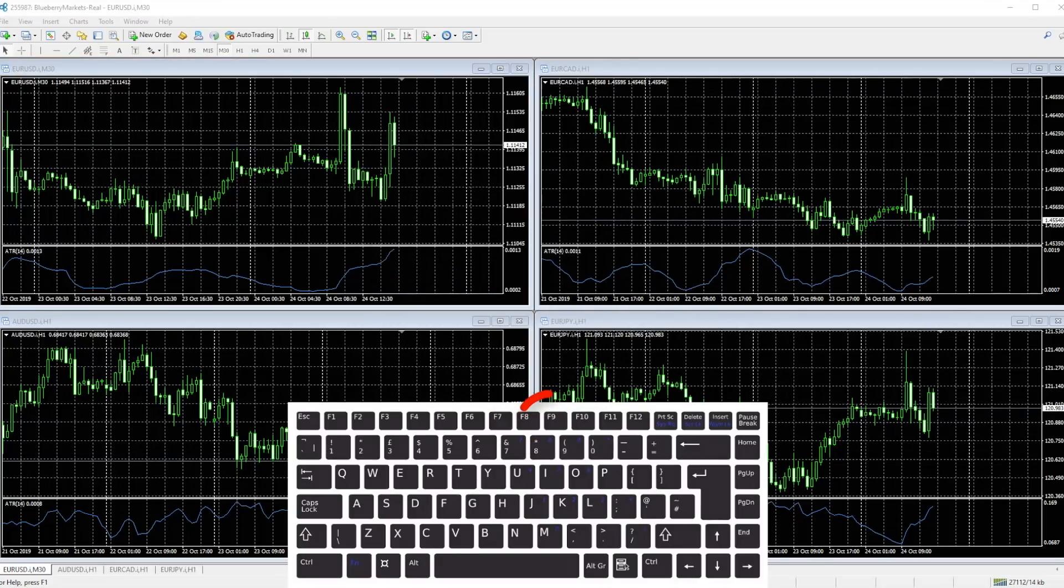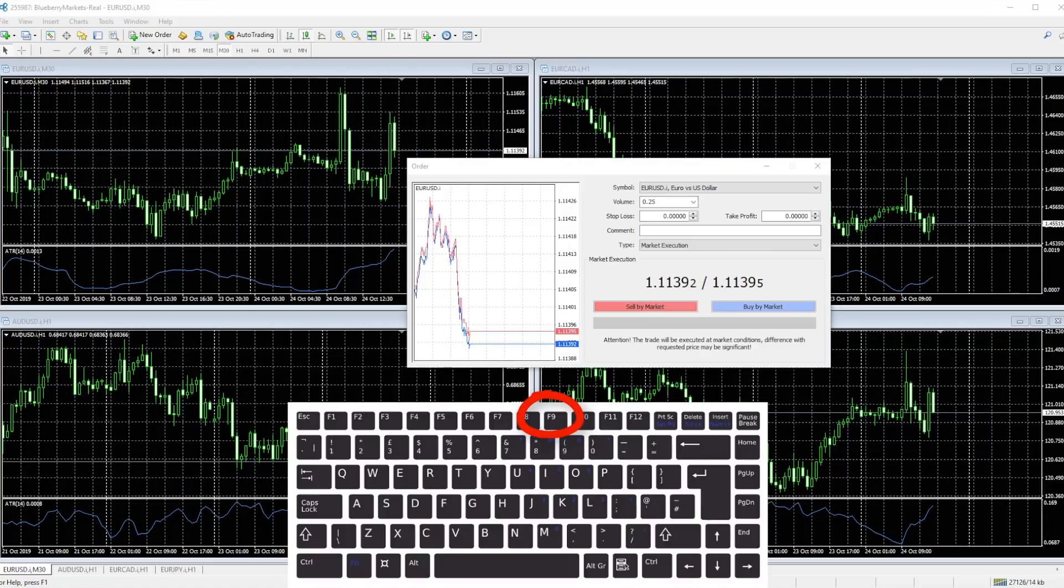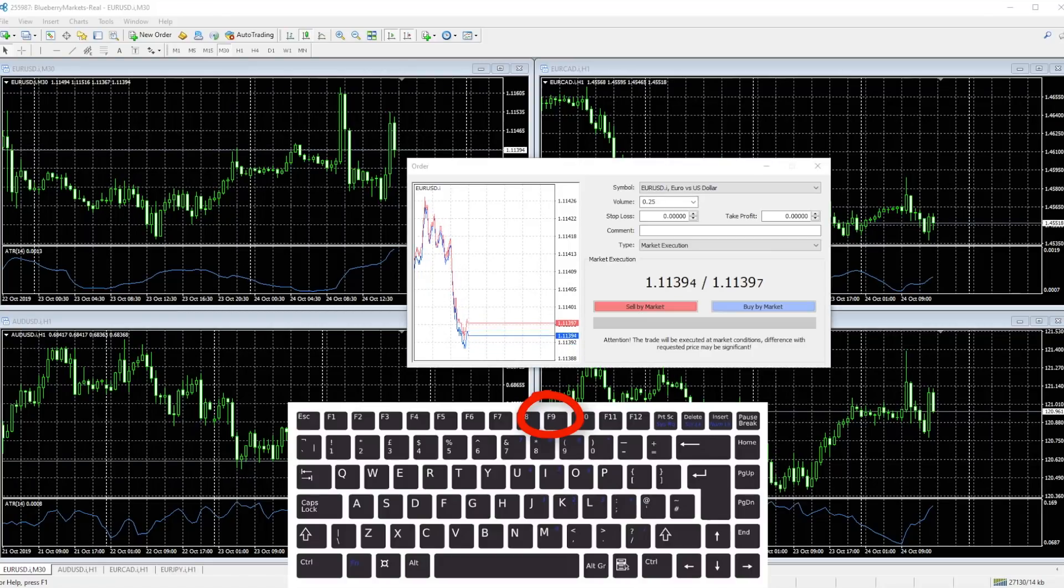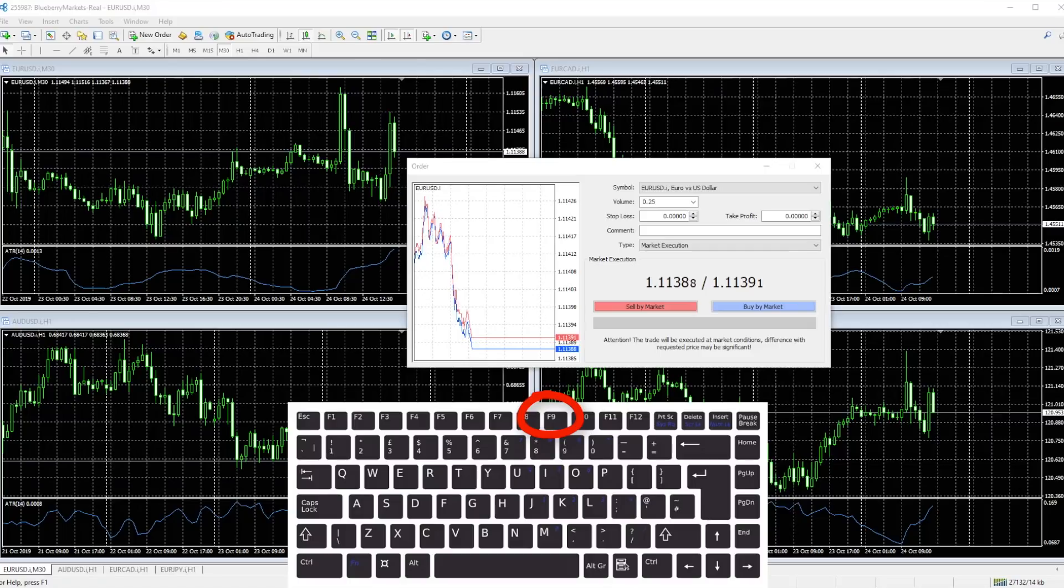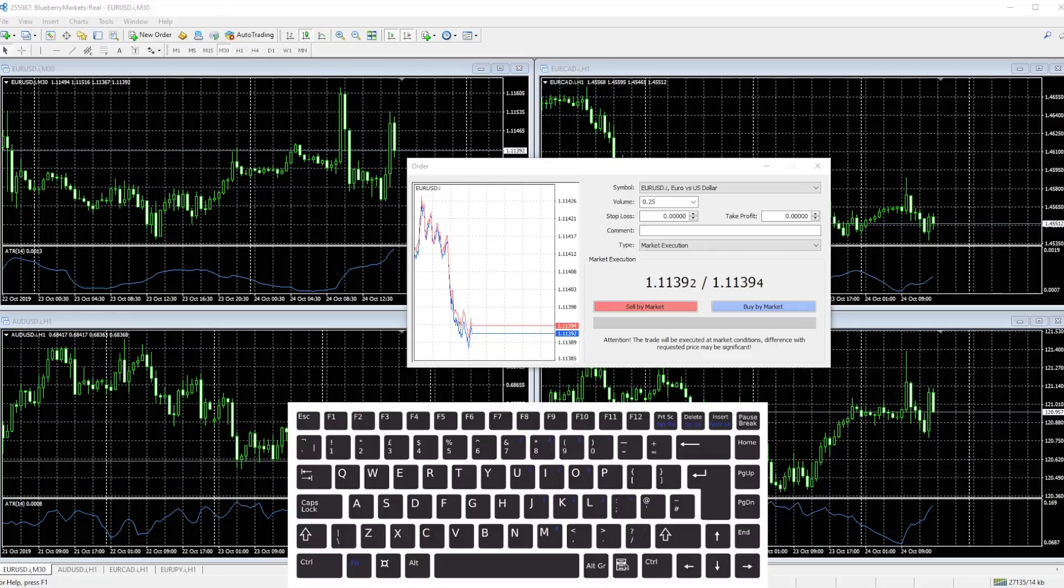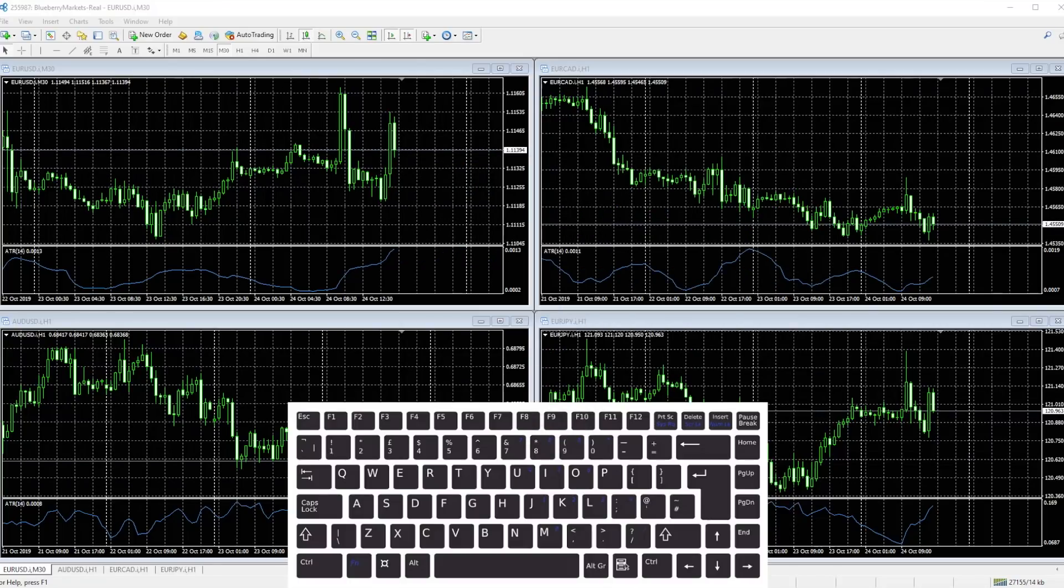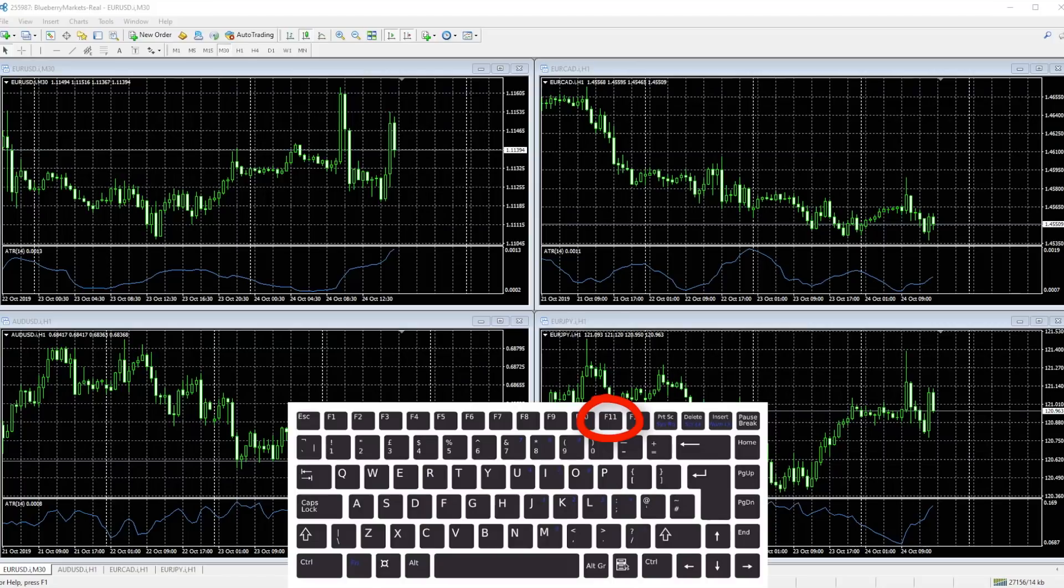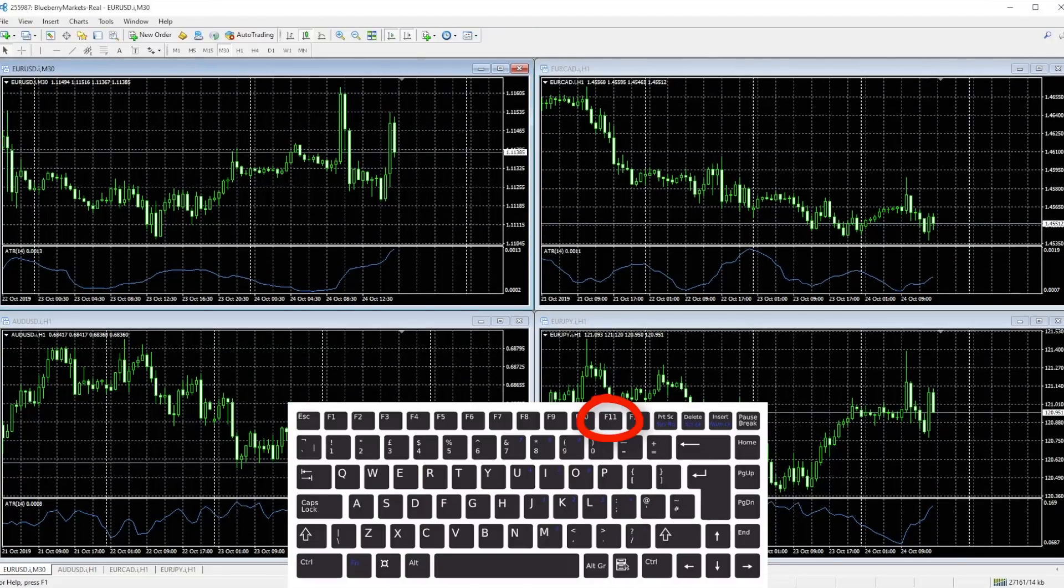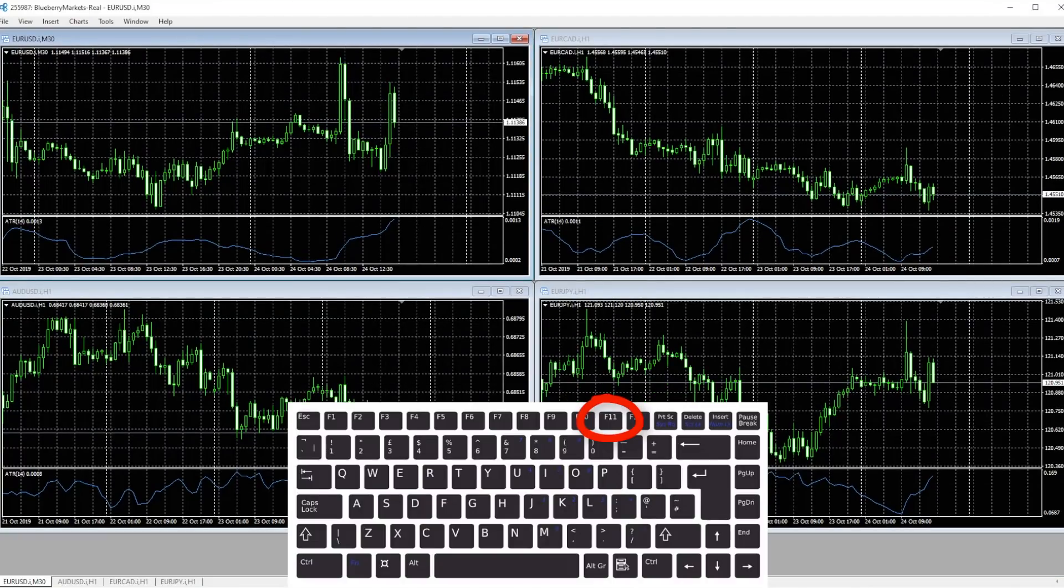F9 pulls up a new order ticket. Here you can access the pending orders or the limit orders, market execution orders and so forth. F11 enables and disables the full screen mode.